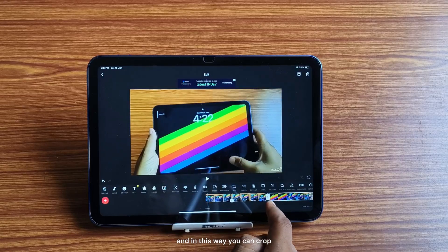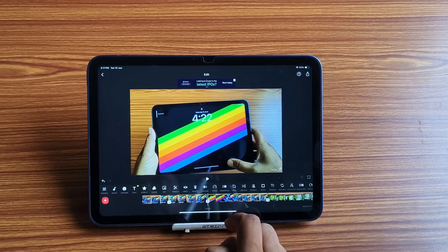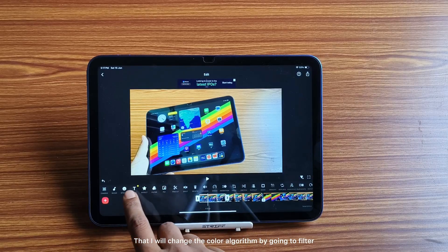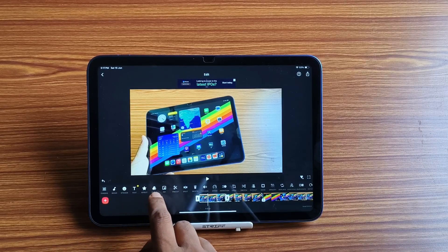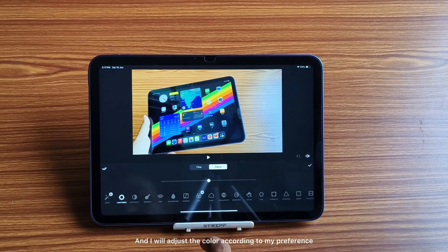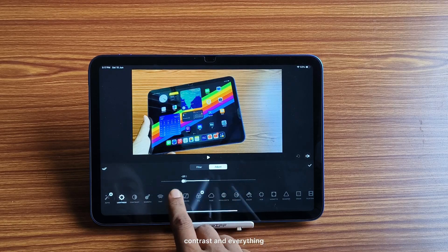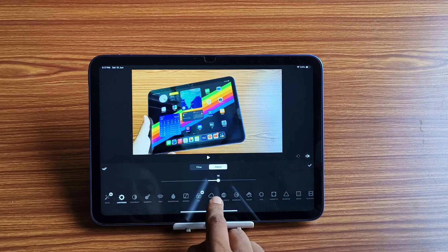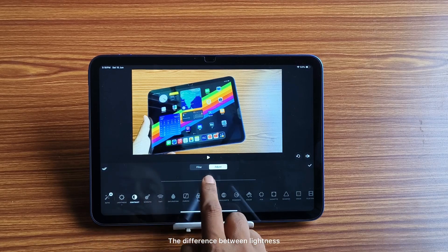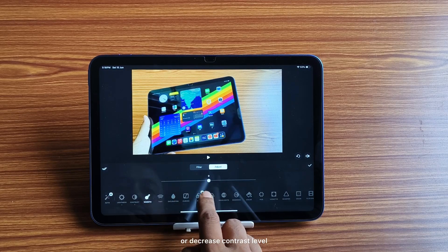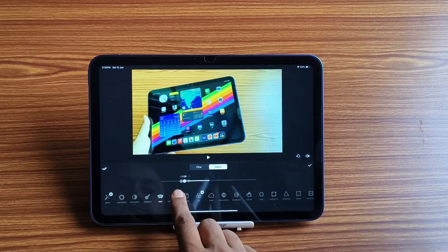In this way you can crop clips. I will change the color by going to the filter section and adjust the color according to my preference. I can select lightness, contrast, and everything. As you can see here, the difference in lightness — you can also increase or decrease the contrast level.